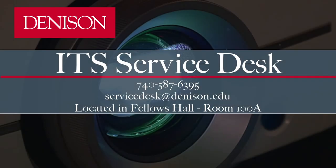For more information, contact the ITS Service Desk at 740-587-6395 or email servicedesk at denison.edu.